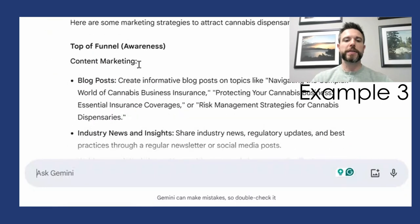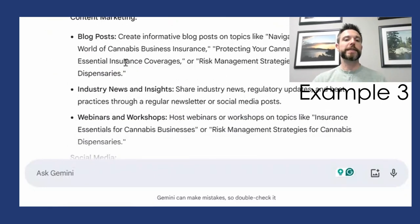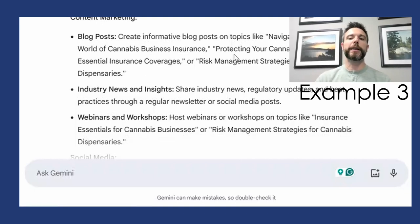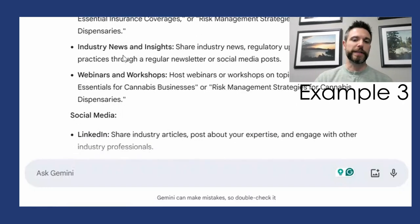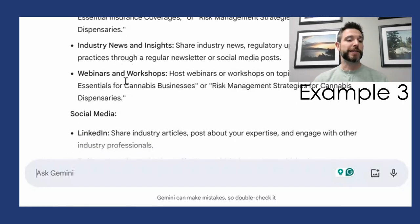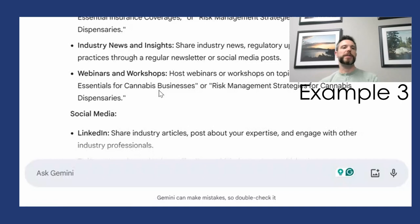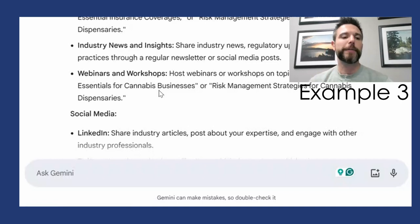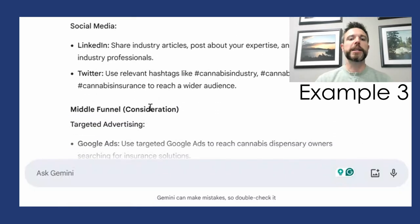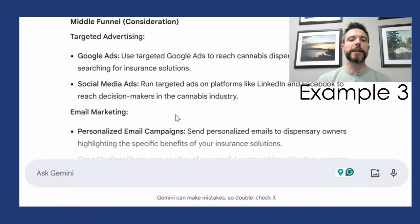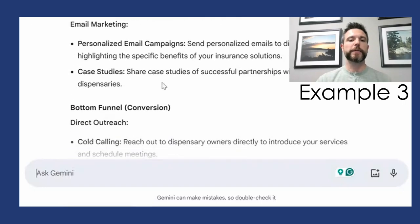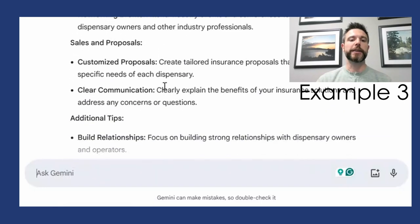It tells us what we might do at the top of the funnel: create informative blogs on navigating the complex world of cannabis business insurance, share industry news and insights, or provide webinars and workshops targeted toward folks in those industries. It also gives us ideas for what to post on social media and content ideas throughout the funnel.